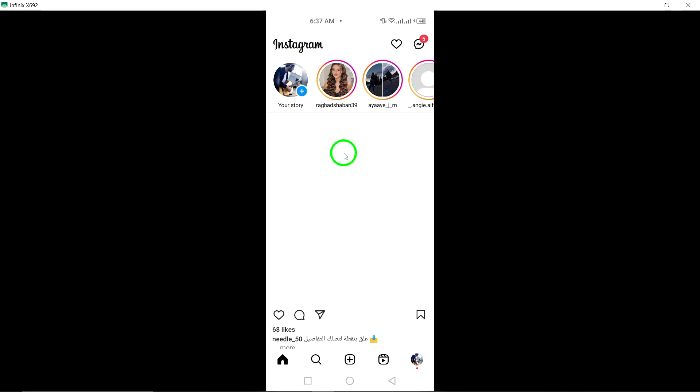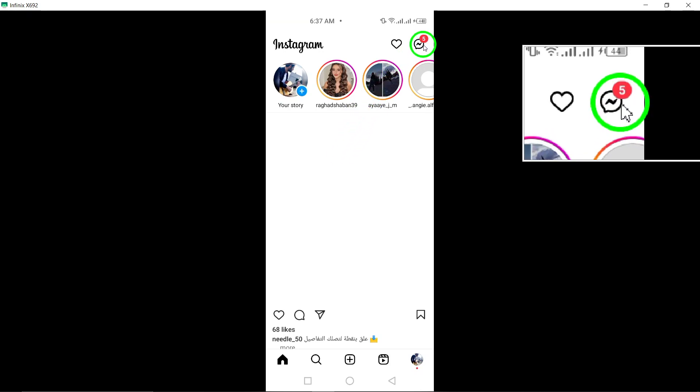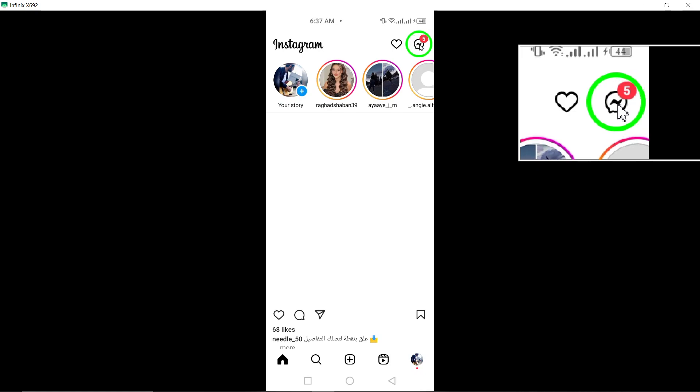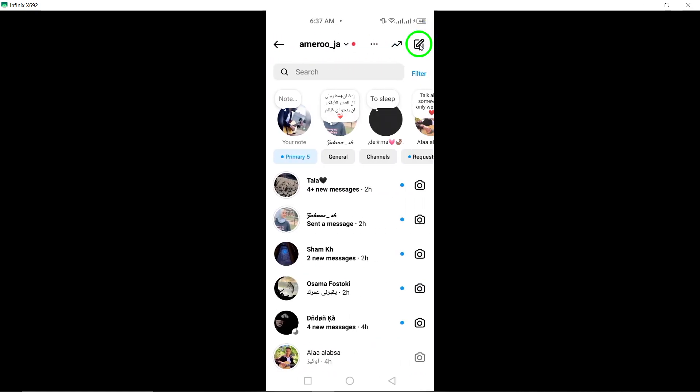Next, locate the chat icon at the top right corner of the screen. Tap on the chat icon to access your direct messages and conversations. Once you are in the direct messages section,